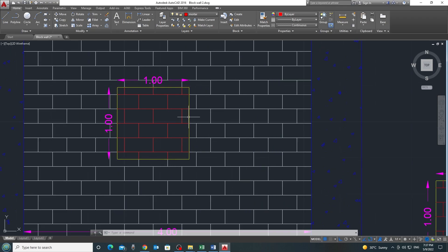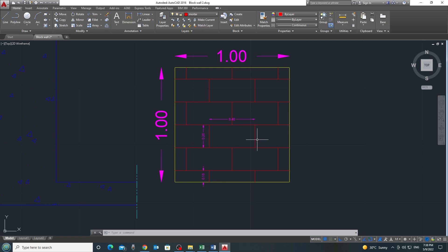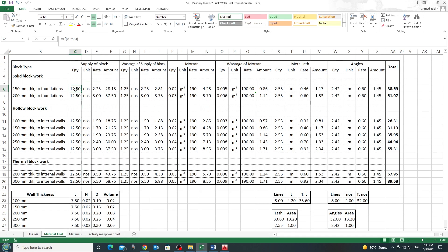Here in AutoCAD we have the block wall, and I'll study one square meter of that wall to see how many blocks fit inside it and what quantity of mortar comes in one square meter. To find the number of blocks, I divide the area — one square meter — by the area of one block, which is 20 cm × 40 cm: 1 ÷ 0.2 ÷ 0.4. Going back to Excel, this gives 12.5 blocks per square meter.